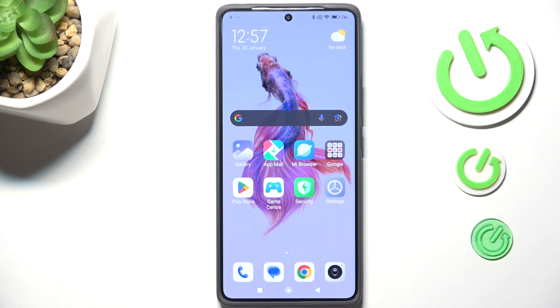Hi everyone, in front of me I've got Redmi Note 14 Pro and let me share with you how to allow unknown sources on this device.